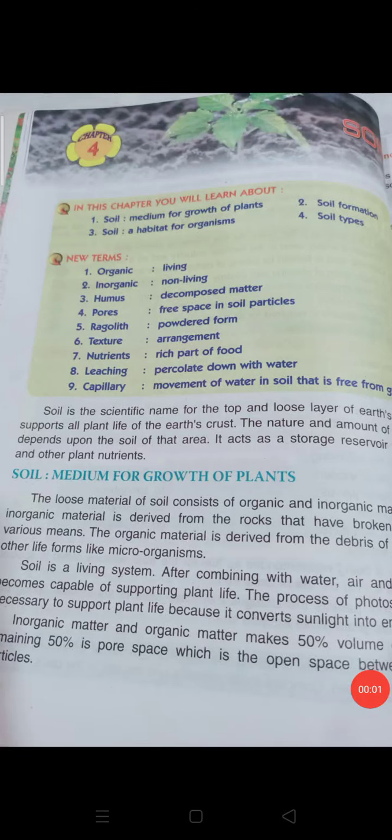Good morning class 7. Today we will start with chapter 4: Soil. Please write the new terms in your classwork notebook. Let's begin the chapter.